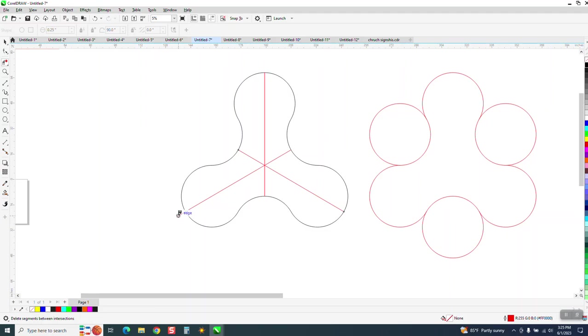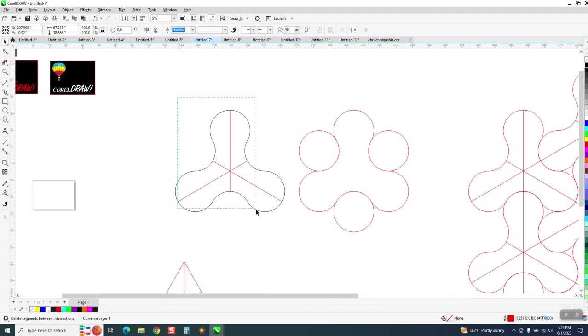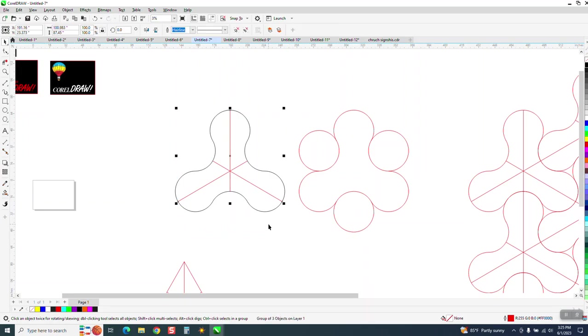Now I would group this together, control G, and then when you control D and duplicate it, get your four-sided cross. I must have made a copy.